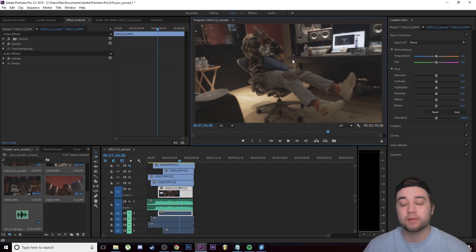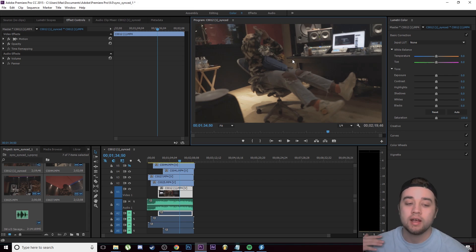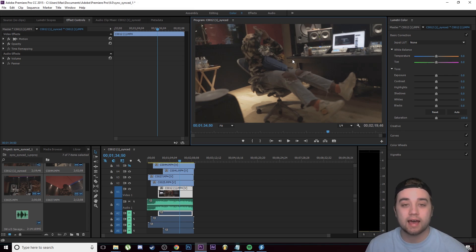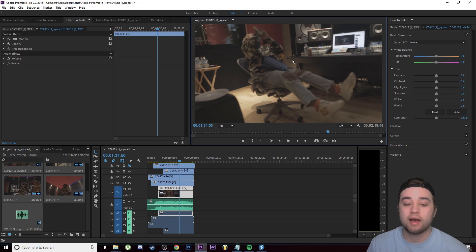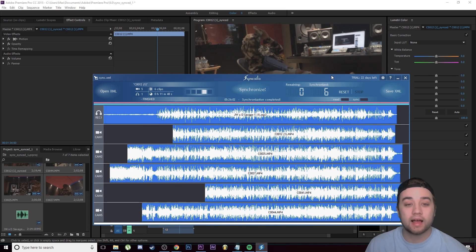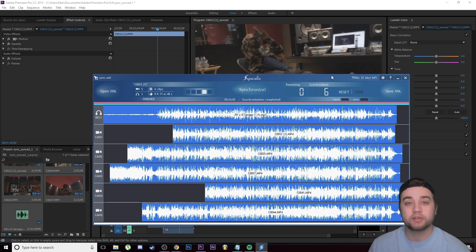Like I said, I've been searching for something like this for so long because it's such an annoying process to actually have to sync. It can honestly take like hours depending on how many clips you have, so I'm super glad that I found this software. I actually reached out to them.